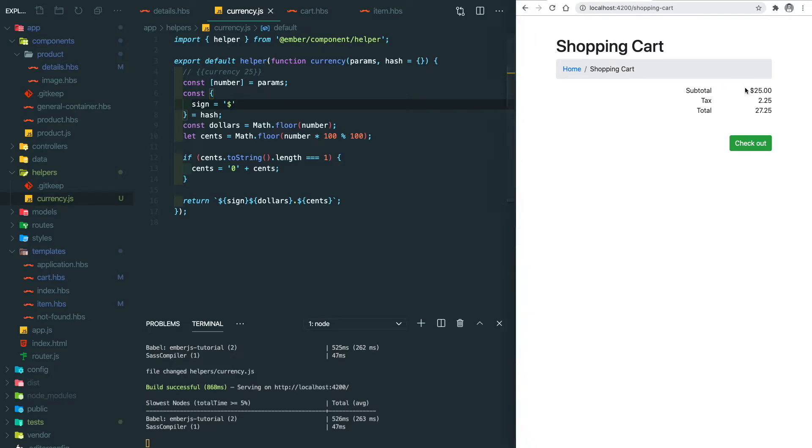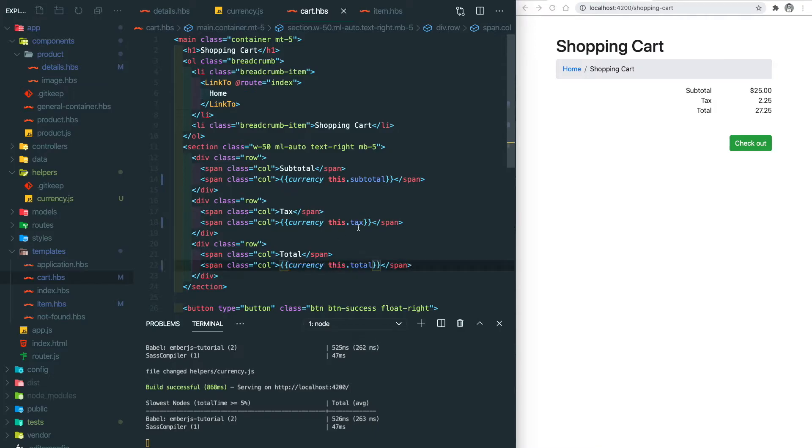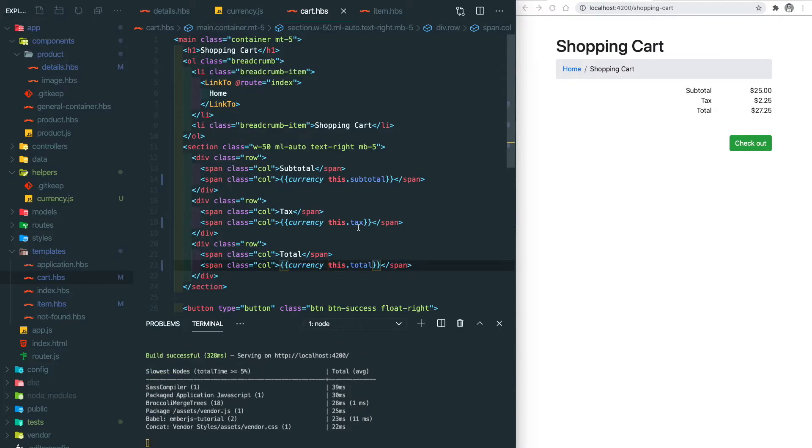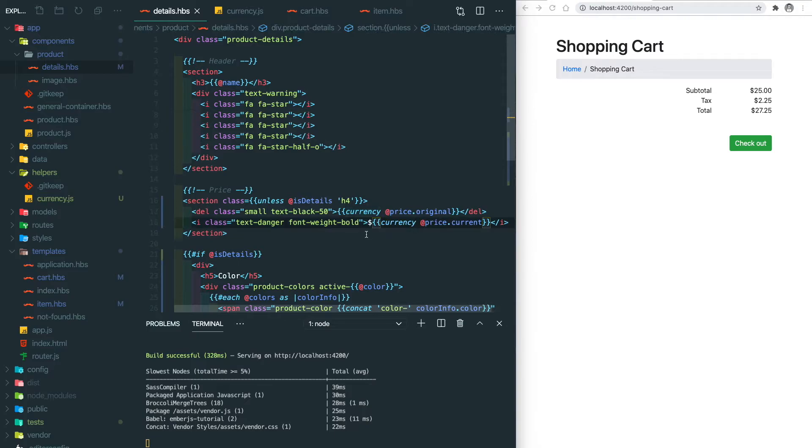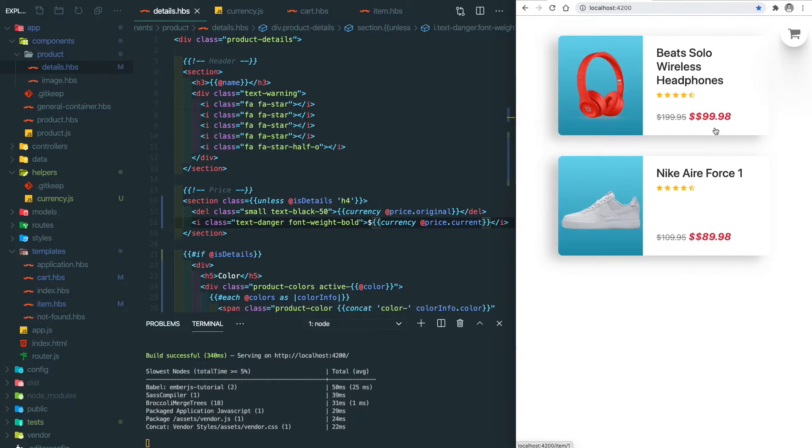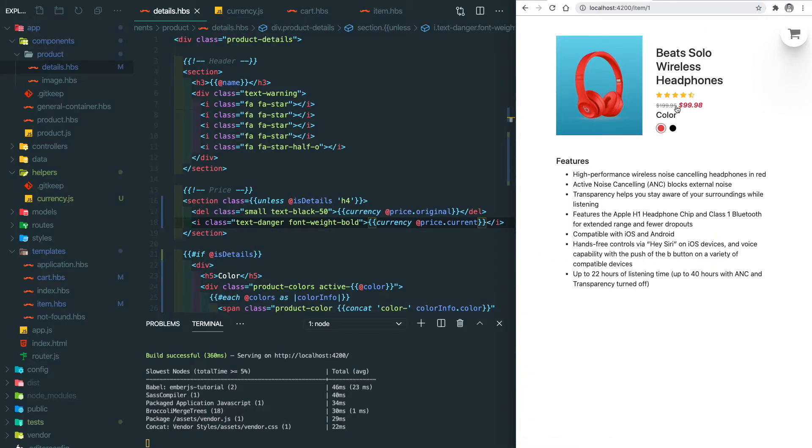It's still looking good. Let's apply the currency helper into other places and save it. Everything looks good. Not only in the cart, we also need to show the currency inside the product details. So let's go there and remove the dollar sign here and use the currency helper. We go back to the home page, you can see we have an extra dollar sign. Let's remove that. Now it looks good and if we go to the details page it all looks good.